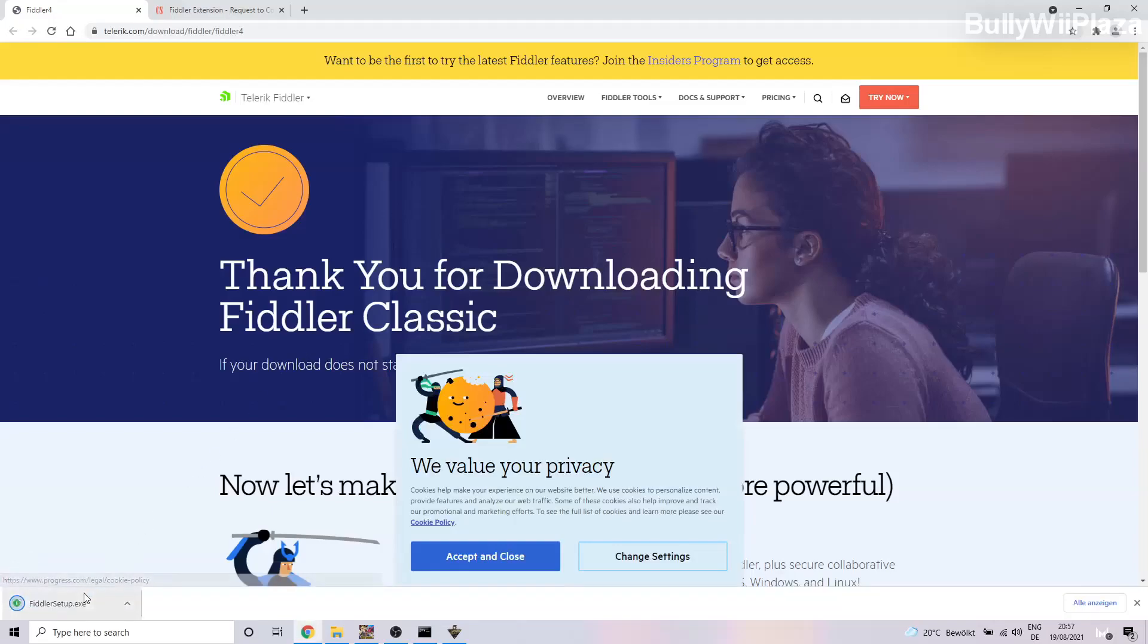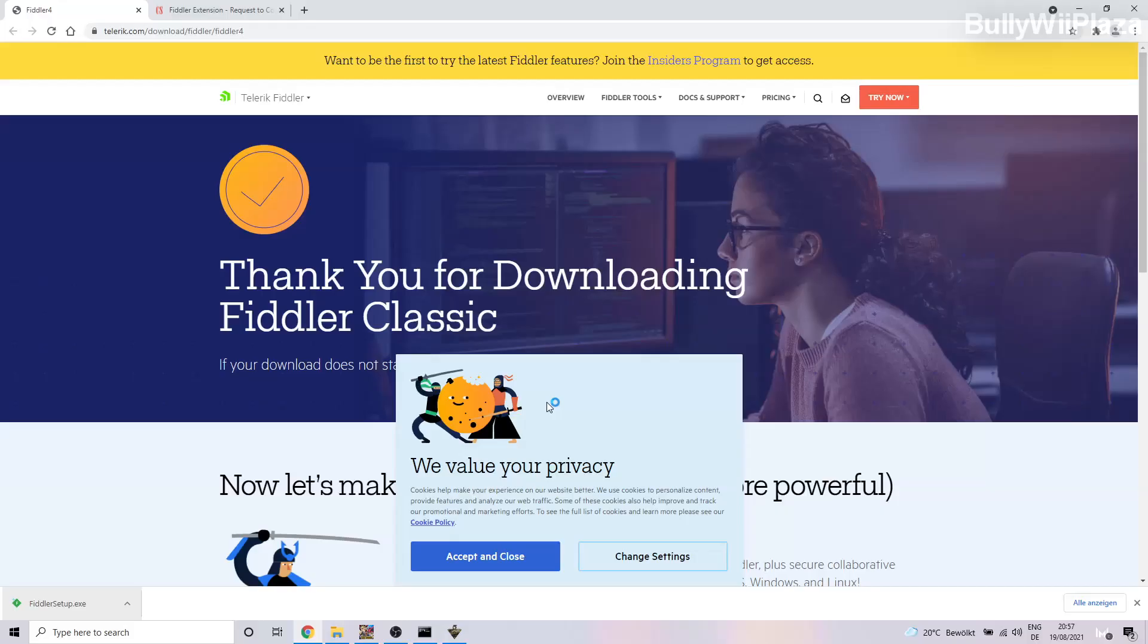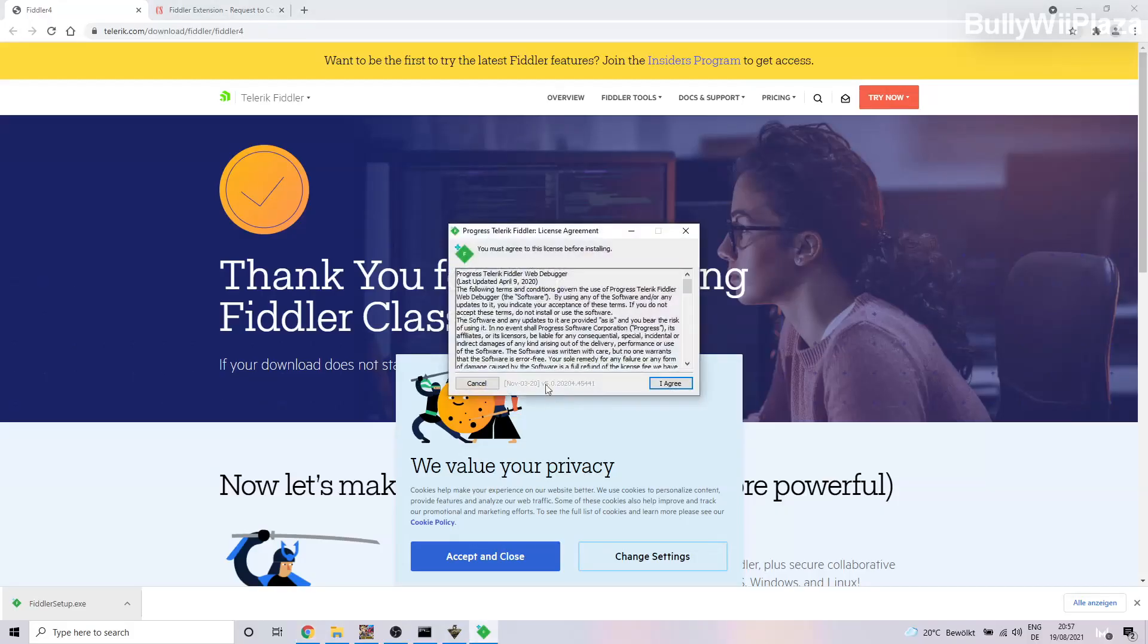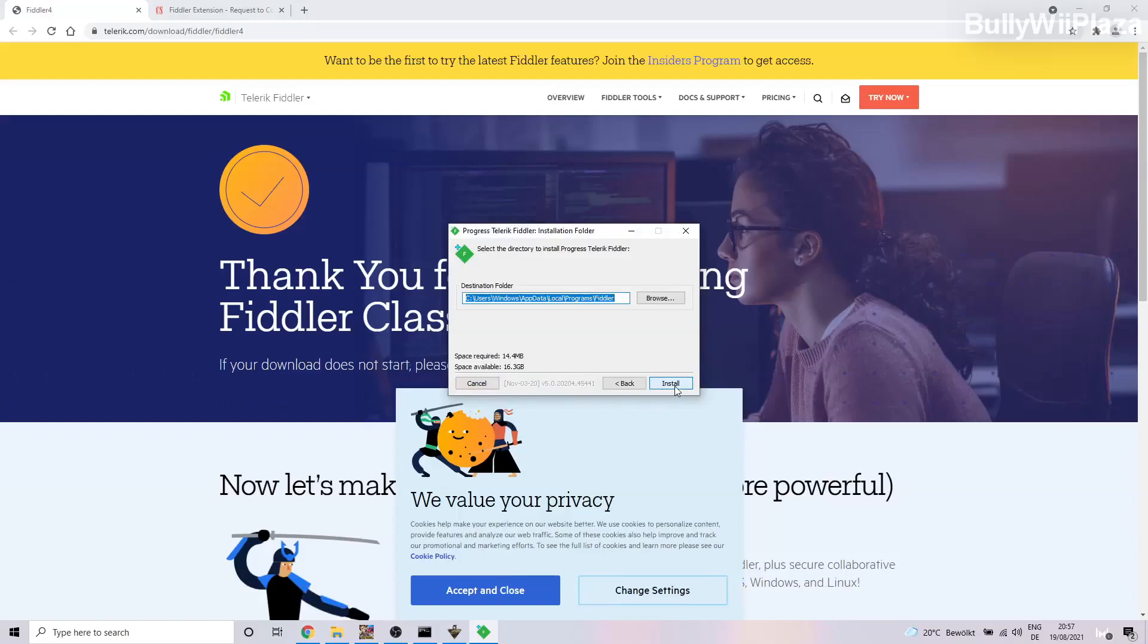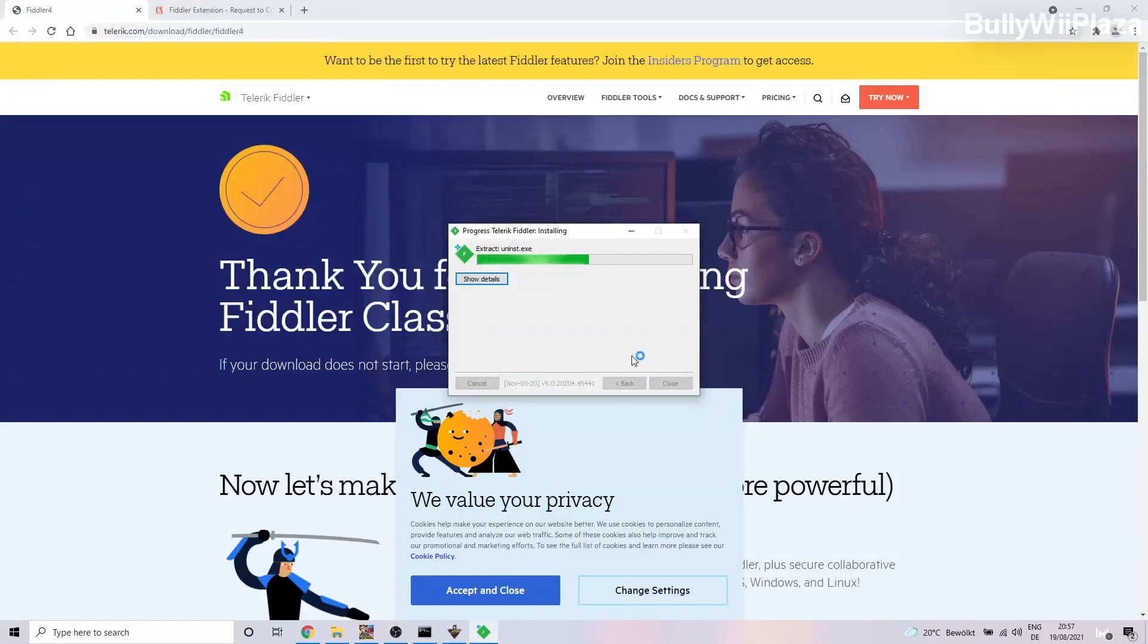Alright, so we got the Fiddler setup here which we will launch in order to install the Fiddler web debugger. We will say I Agree, Install, and wait until Fiddler has been installed. Okay, installation was successful, that's good.